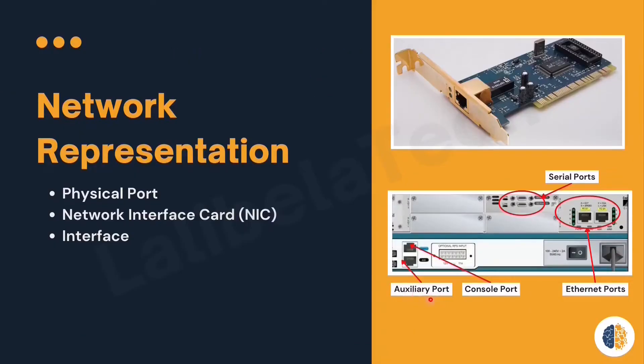The next is auxiliary port. It is used as a backup console port. Unlike a console port, it can also be used as a dial-up port for remote router management.